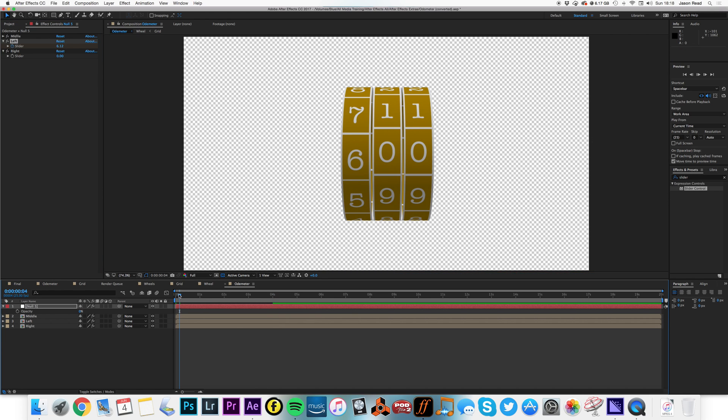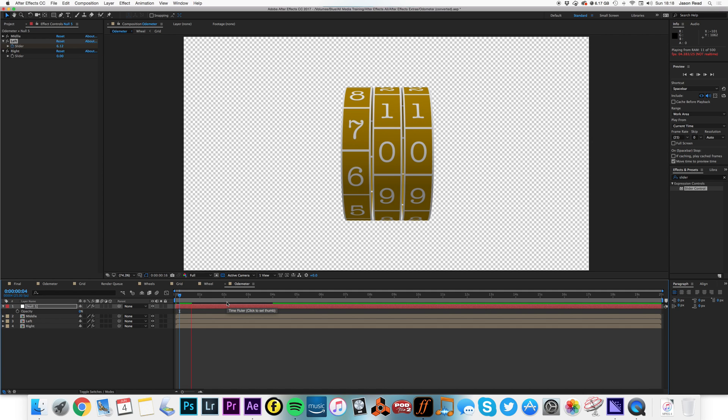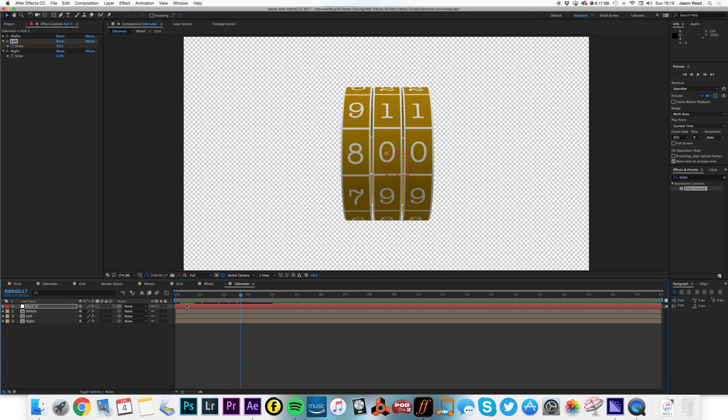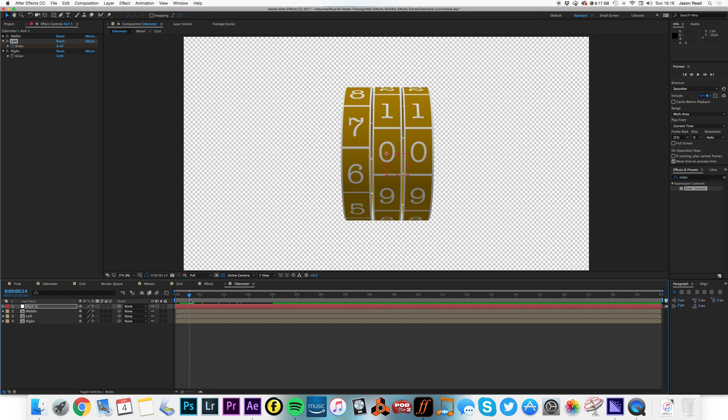So we're now going from six to nine, and I can just carry on with that, keyframing the other sliders to animate the odometer. And we've got it nicely set up, so it's nice and easy to animate. So nice little lesson there, and thanks for watching. Cheers.